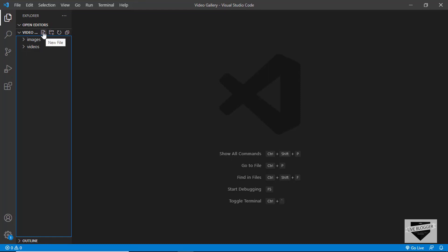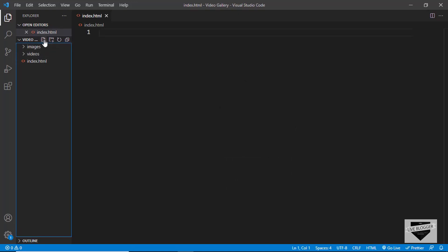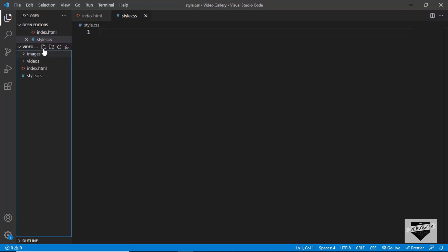Let's start by creating an HTML file. I'll click on new file and create a file called index.html. And we'll create one more file for the CSS, so we'll type style.css. And we also need a JavaScript file, so I'll create a new file and name it main.js.